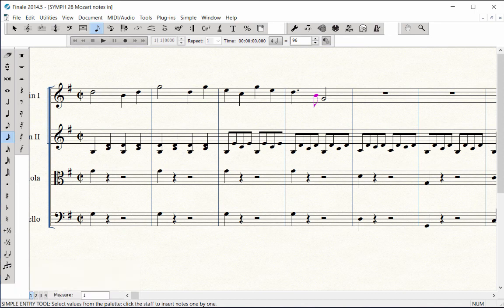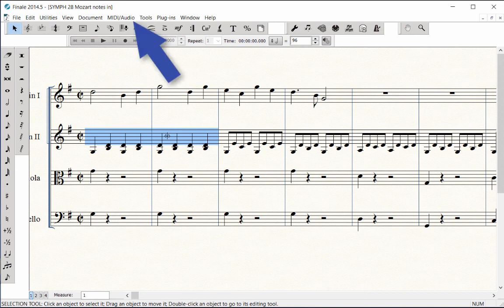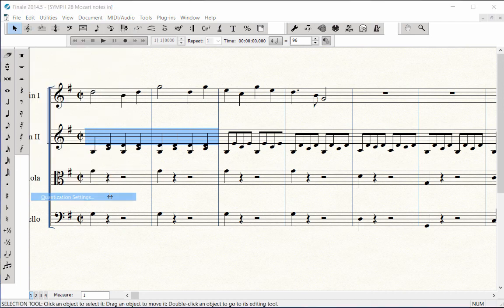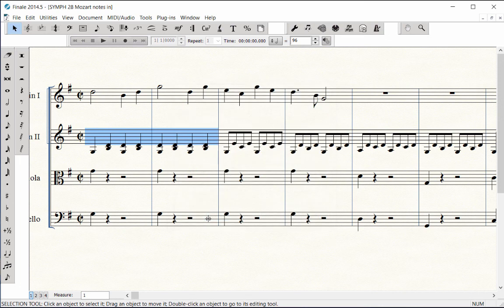If you need to re-transcribe a portion of the existing recording with the correct quantization, use the Selection tool to highlight the region. Click on the MIDI audio menu, Quantization Settings. Select the new quantization setting and click OK. Click on the MIDI audio menu, Re-Transcribe.